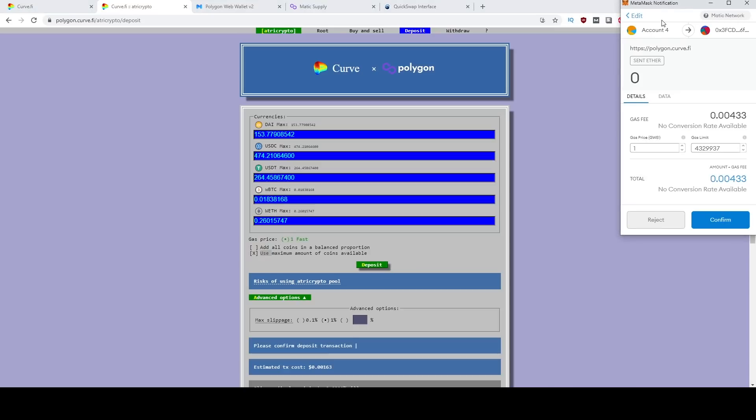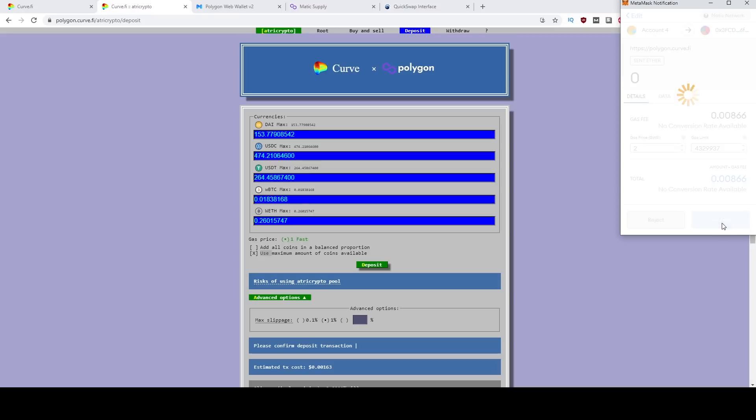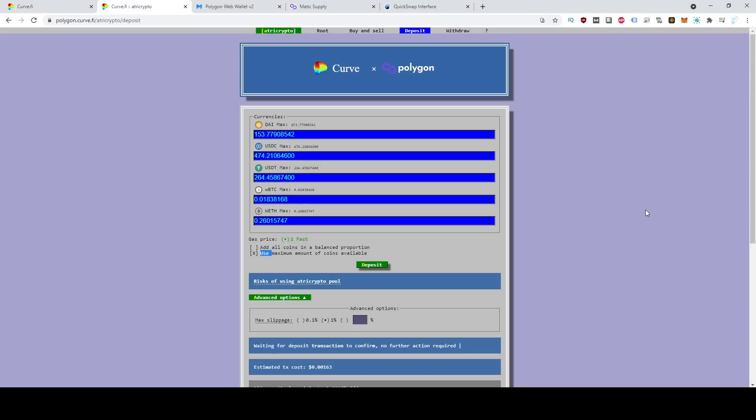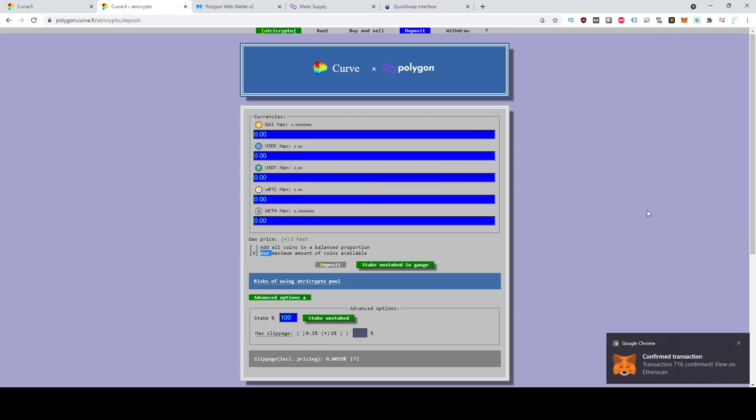This little MetaMask notification will pop up. And I like to double this. You don't have to because the Matic network is really fast. And it's really cheap, but I like to double it just to make sure. And then go ahead and click confirm. And if you wait for the transaction confirmation to come through, it's usually pretty quick. There we go.